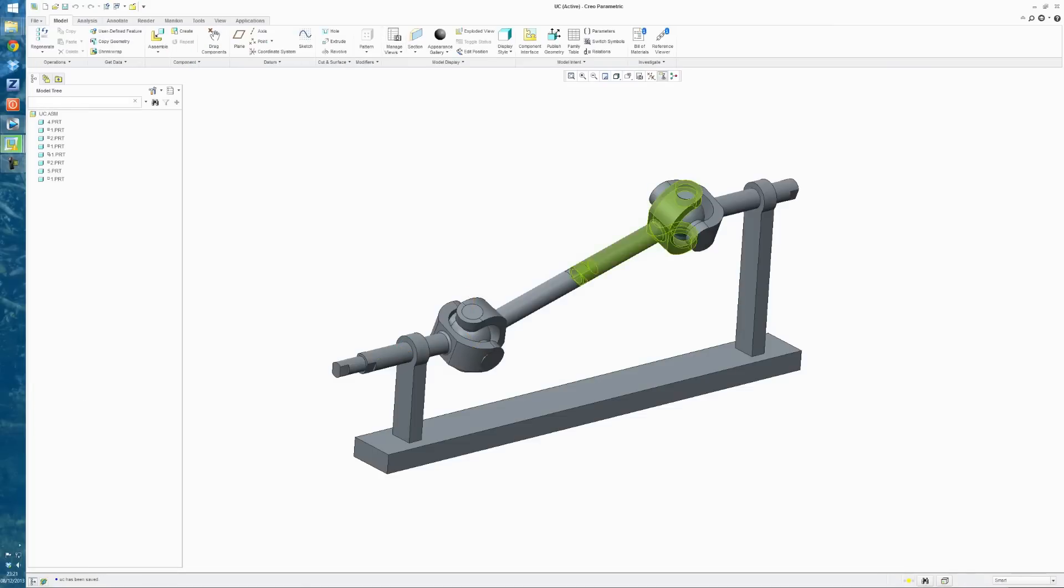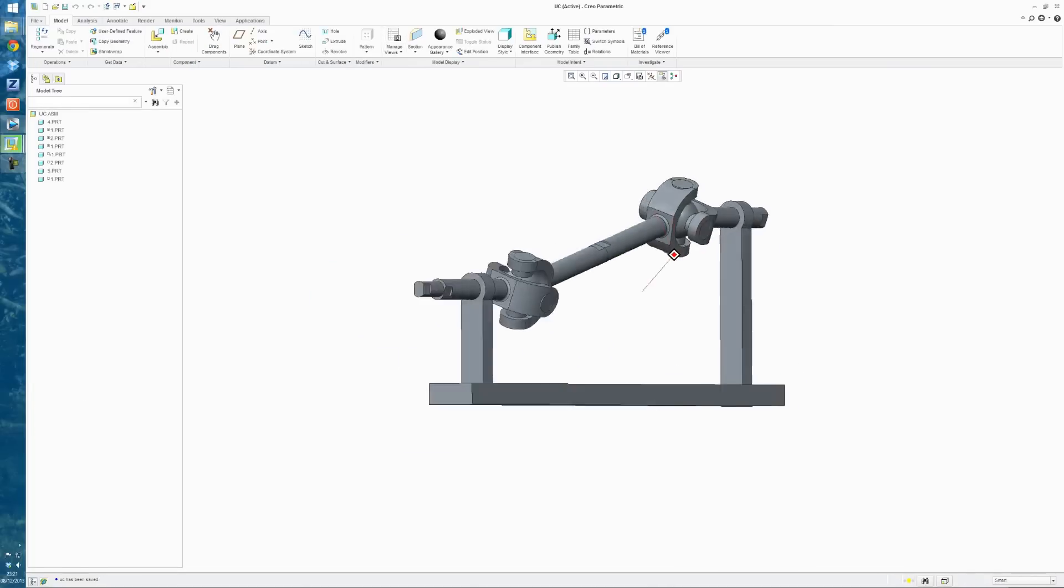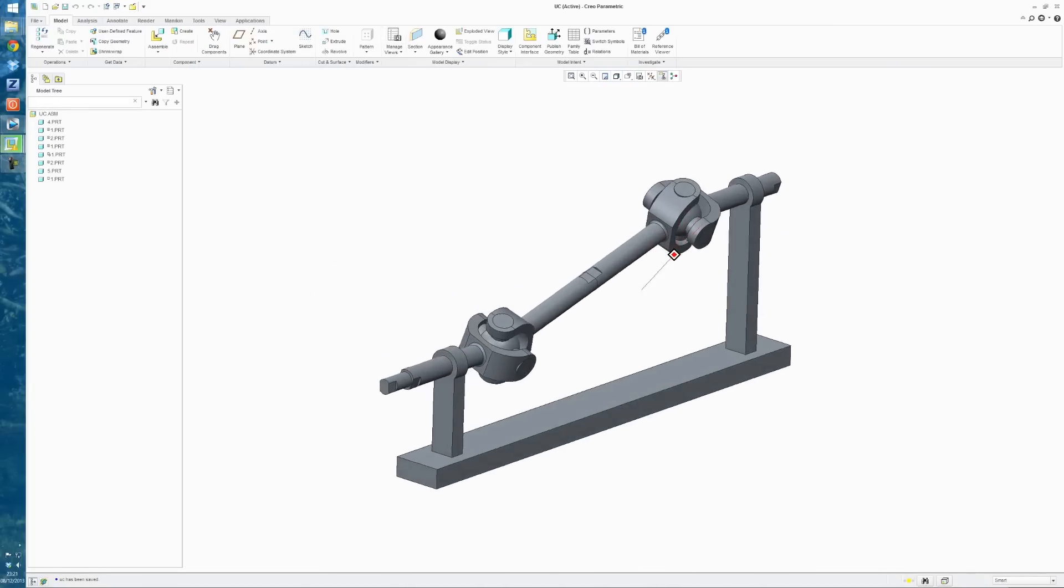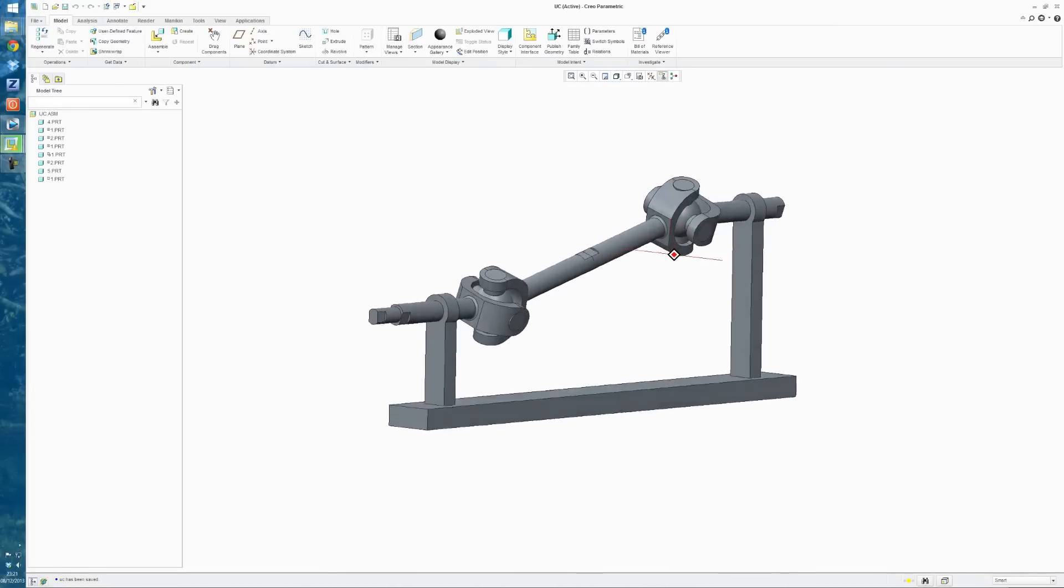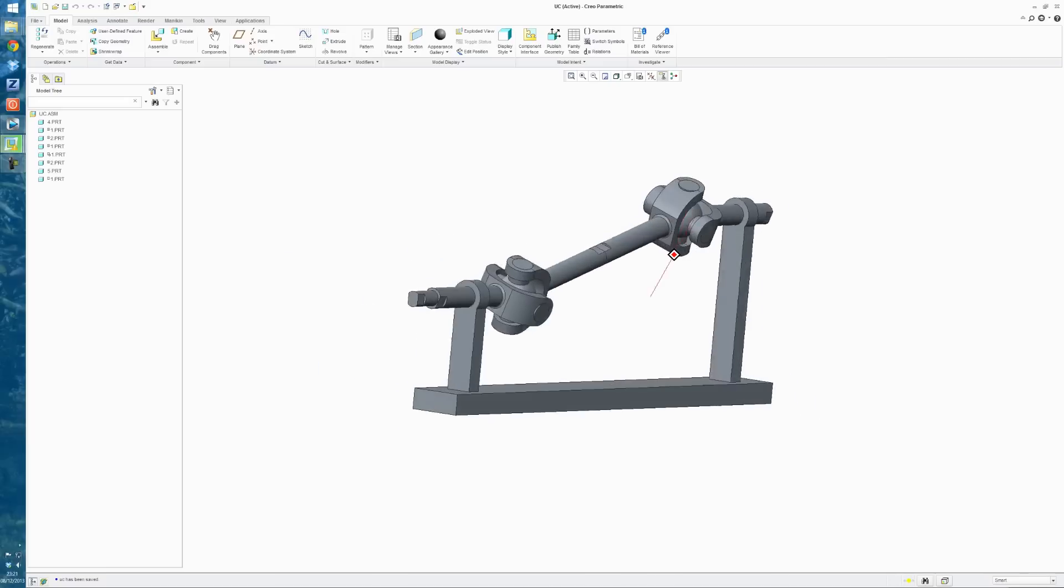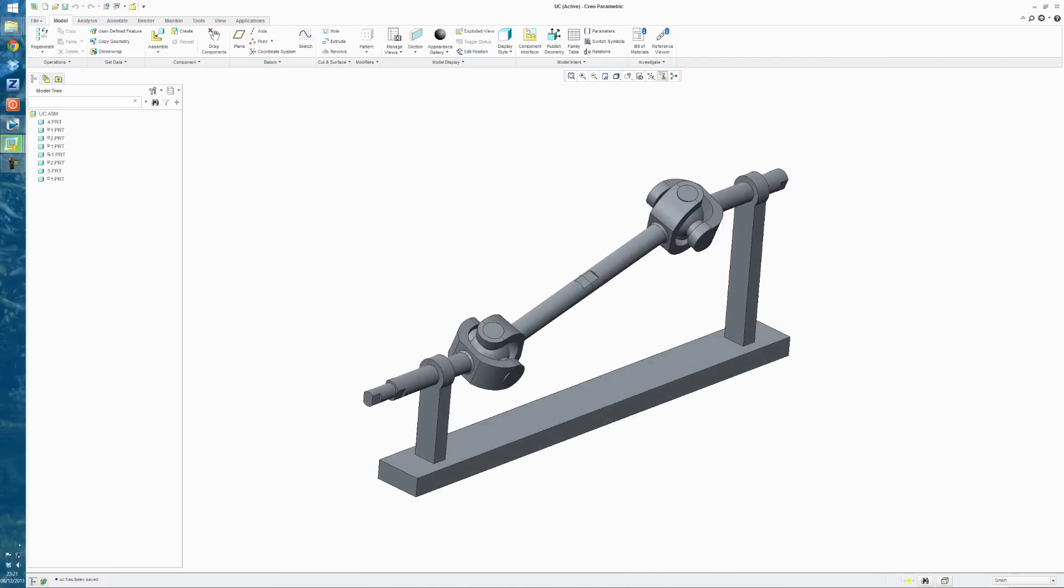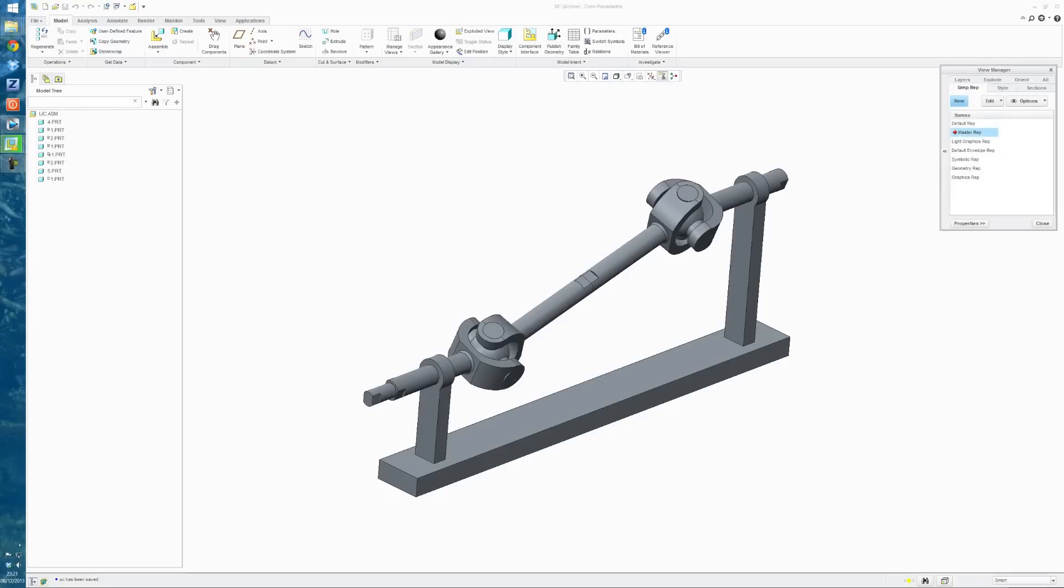So the next thing I want to do is just set up the views that we want to see in our animation. I'm just going to start with this, and I'm looking for this tool here. The View Manager, click on the Orient tab, and just create a new view.